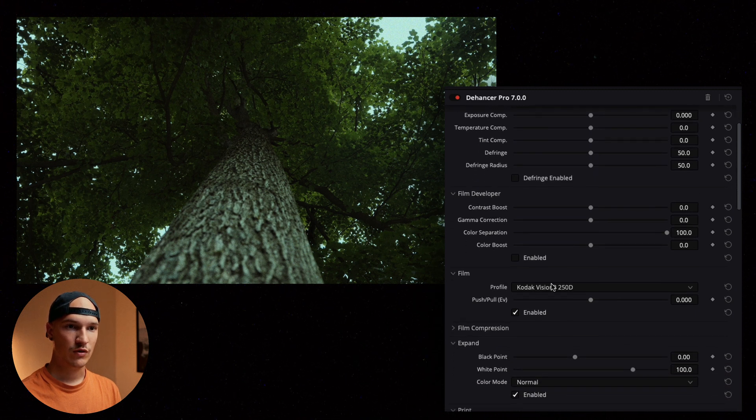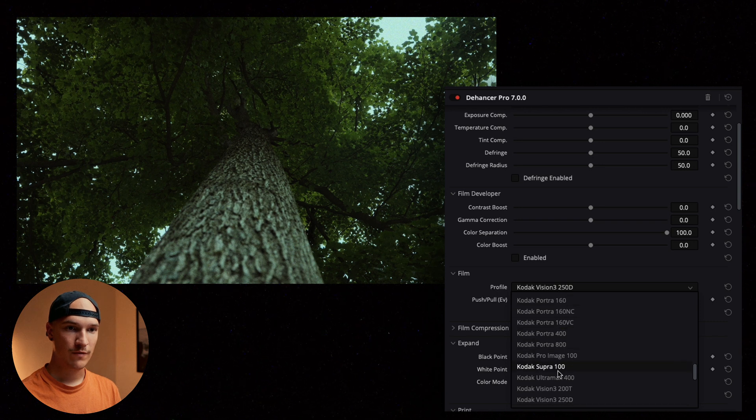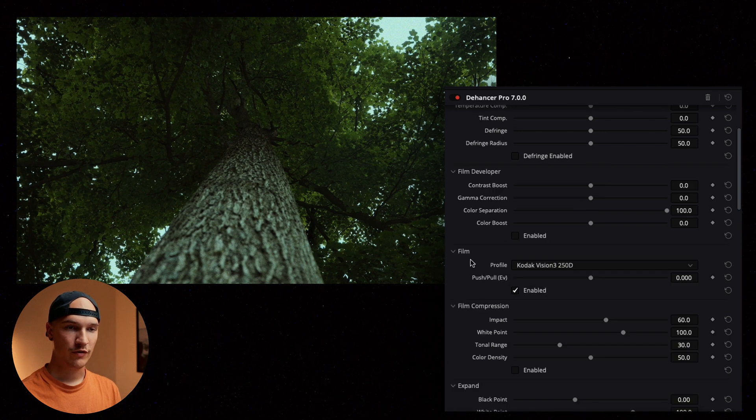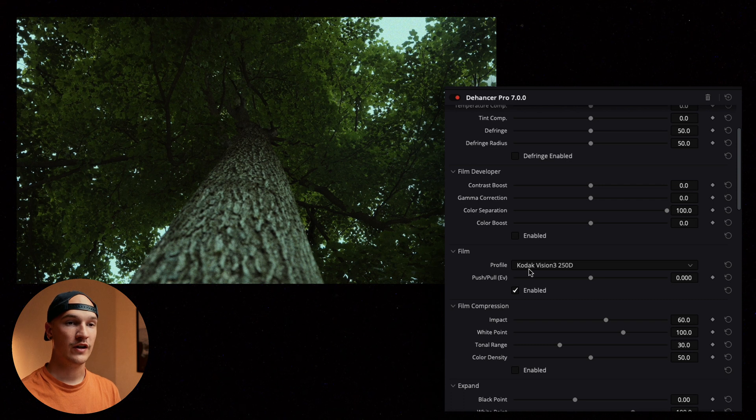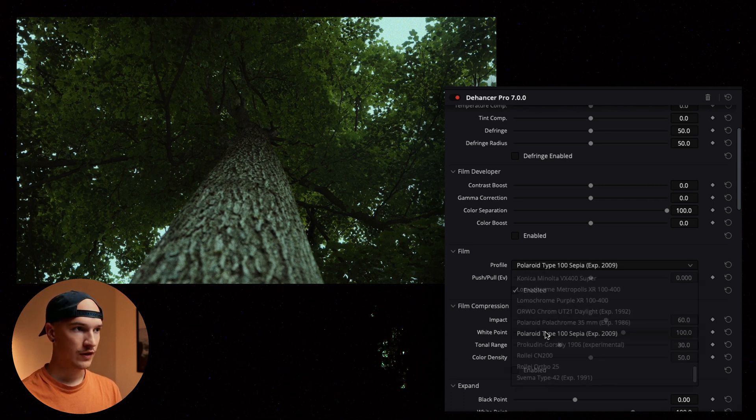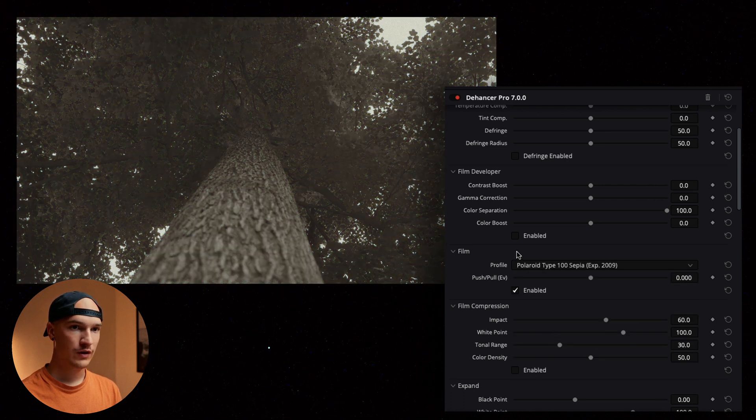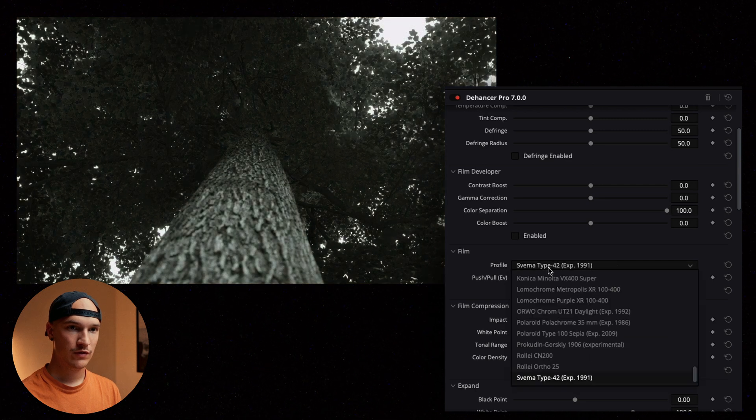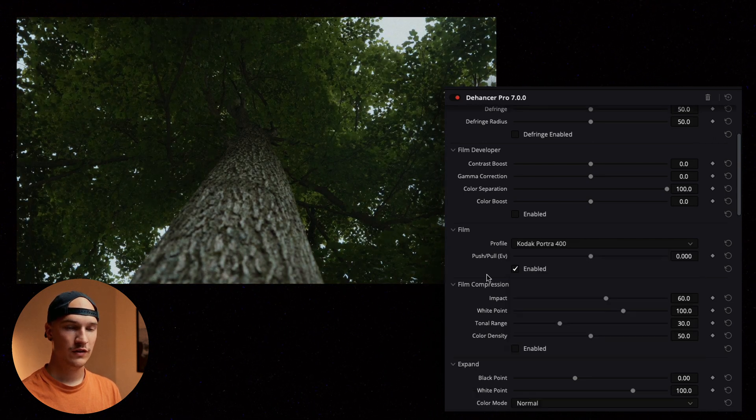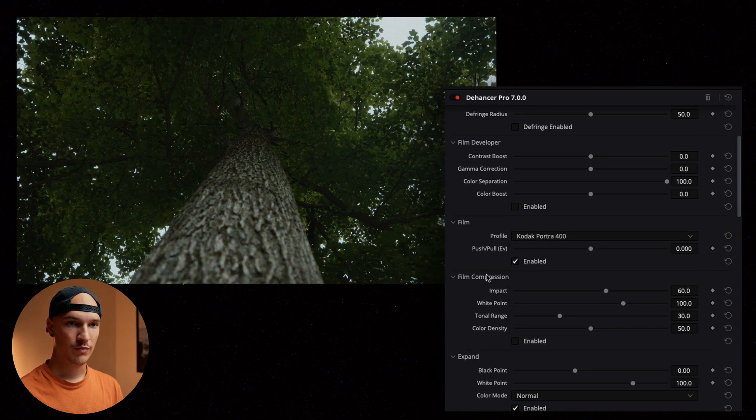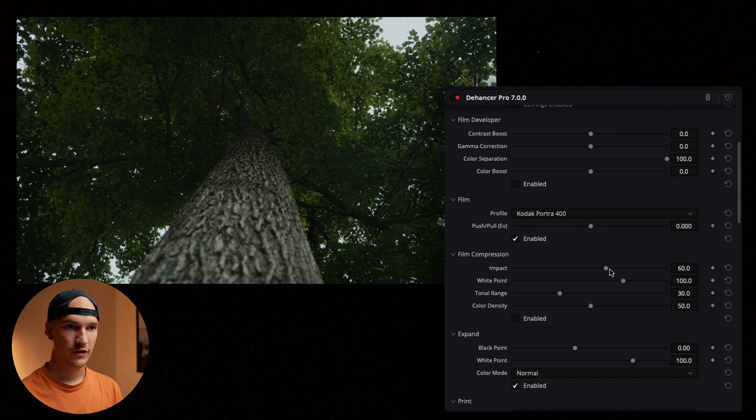Let's go down to our film profile. Also if the film profiles aren't here there's a button you can click to update them and they'll all get downloaded from Dehancer. We got some Polaroid prints here. Let's stick with the Kodak Porta 400. We'll go from there.